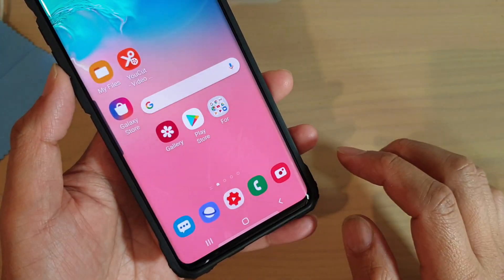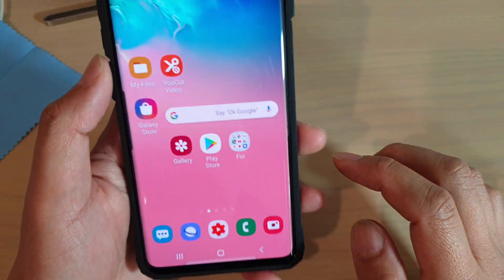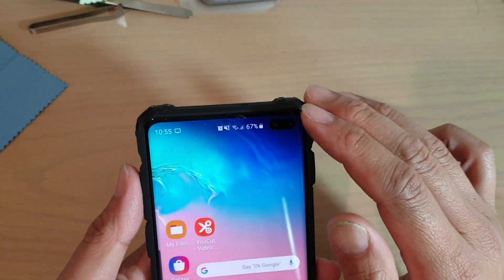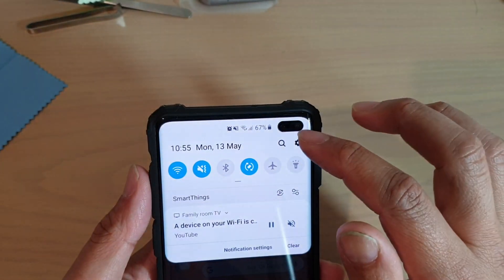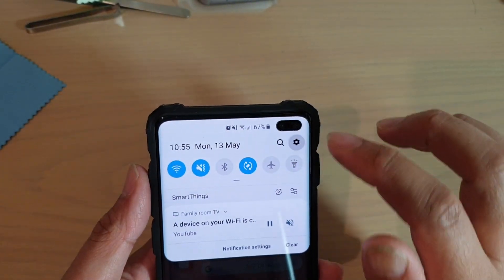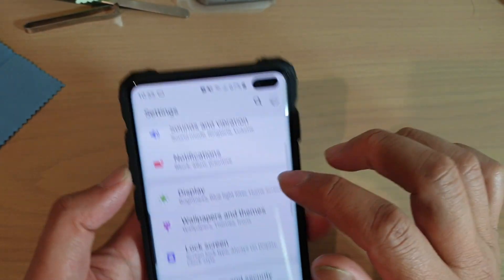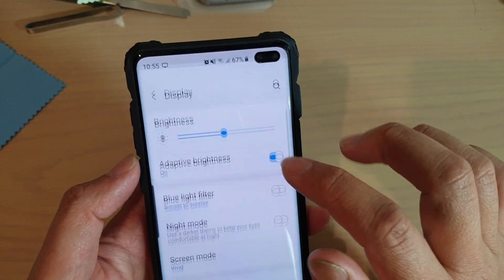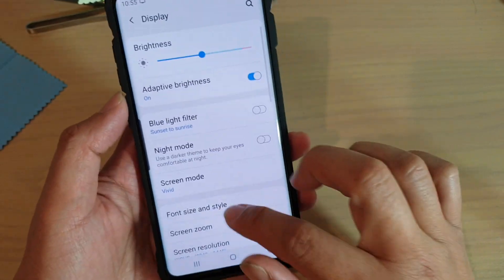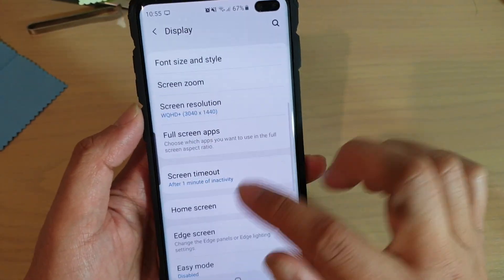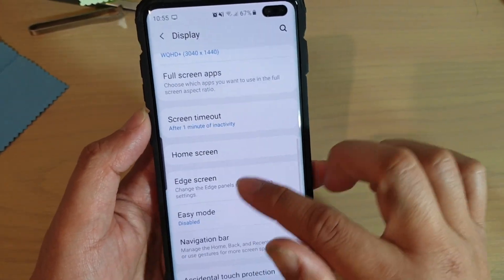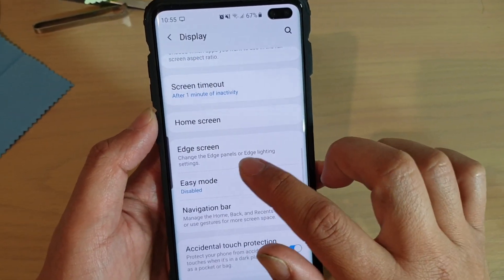First, tap on the home key to go back to your home screen. Then swipe down and tap on the settings icon. From here, tap on Display, then go down and tap on Edge Screen.